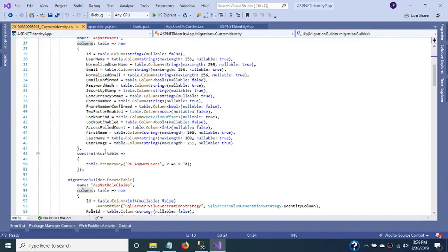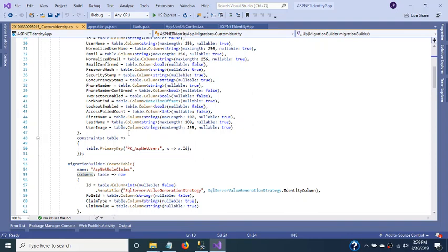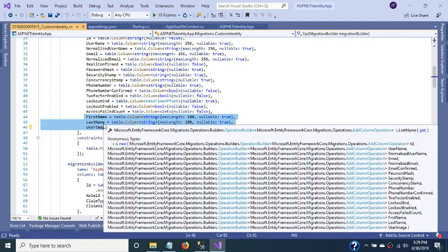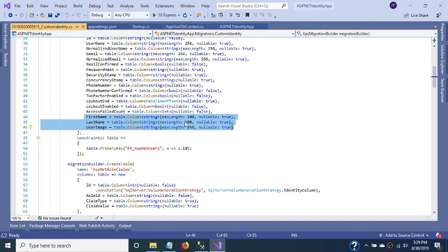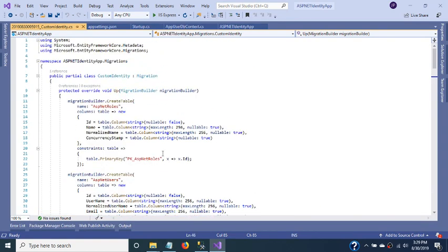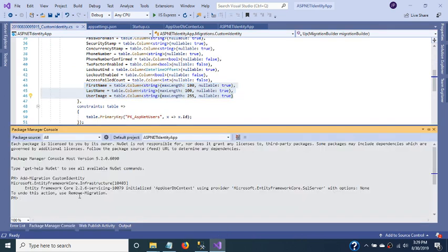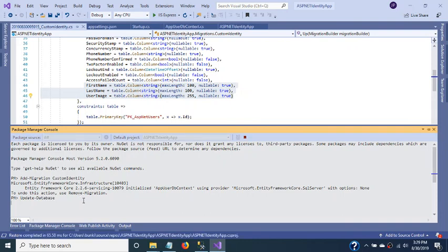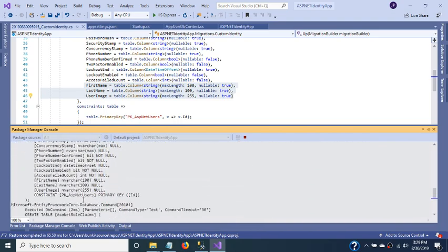Running Update-Database will create a migration for our AppUserDbContext. We can see all the migrations have been created, and these three custom columns are included in this migration. Now we just execute Update-Database, and it will automatically create all the required tables in the database.